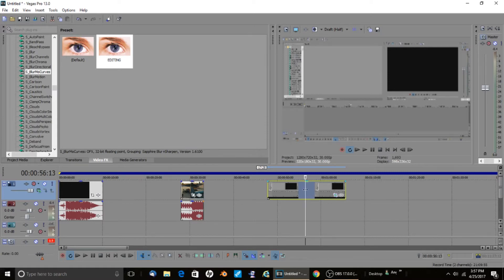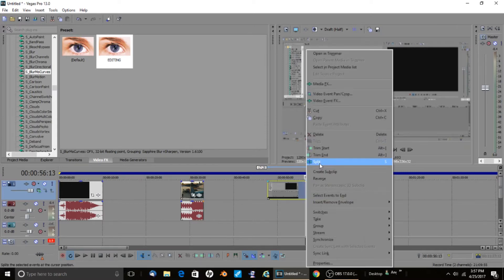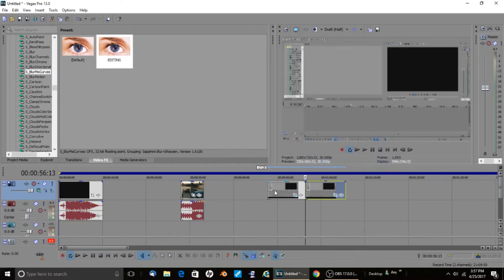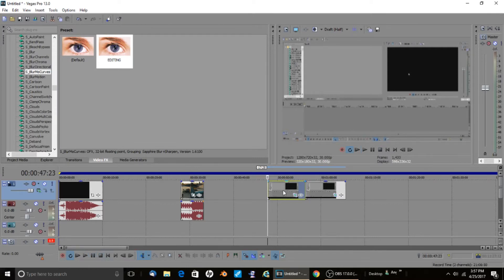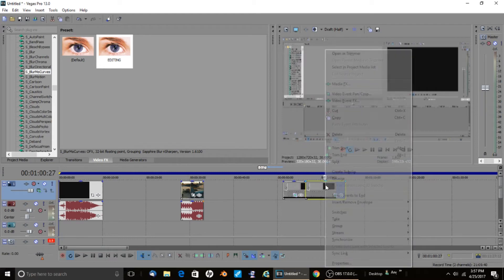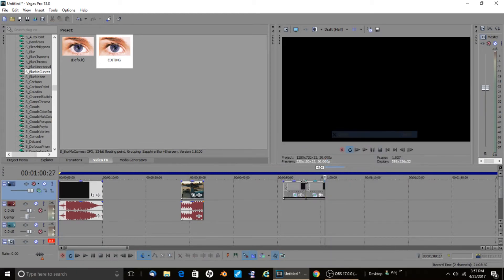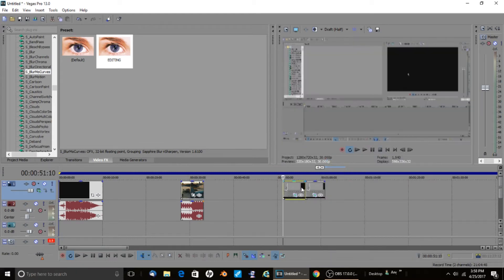First you're gonna want to get your clip and find it. I'm gonna make it on just the recording I did — there it is. It's decently long so I'm gonna shorten it up a little.